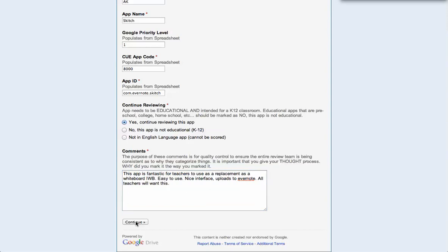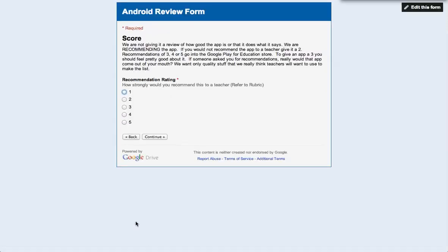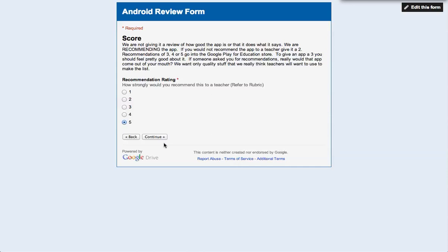So I hit continue, just like in the old one. And just like in the old form, I'm going to recommend the rating. In this case, it's Sketch, so I'm going to give it a five. It should be very rare, very rare that you give a five. Those are apps that should be featured. These are exemplars of what Android can do. And click continue.